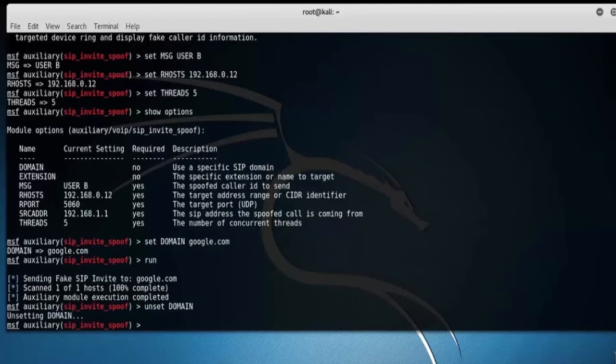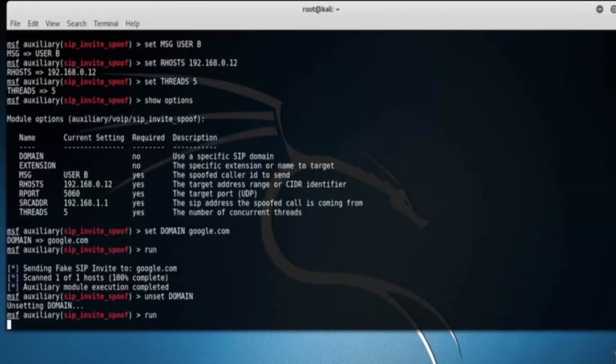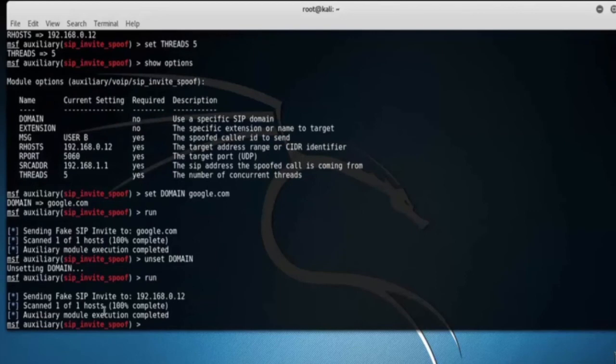Unset the domain name, execute it, type run. Here you can see it sends a fake SIP Invite to 192.168.0.12.